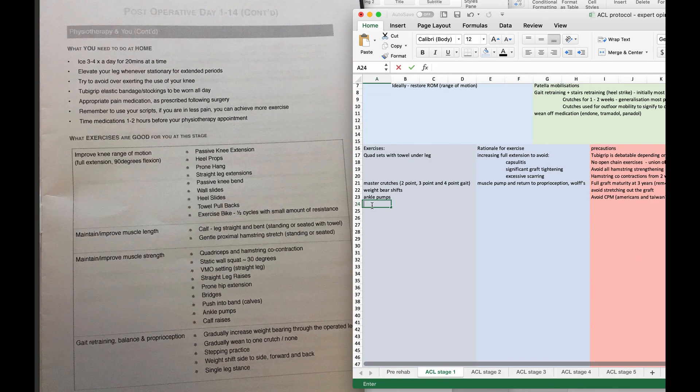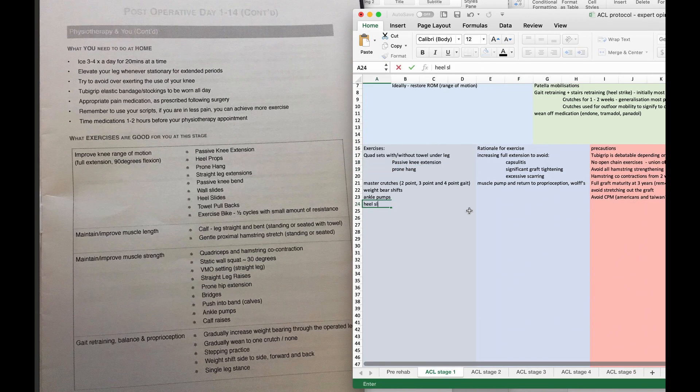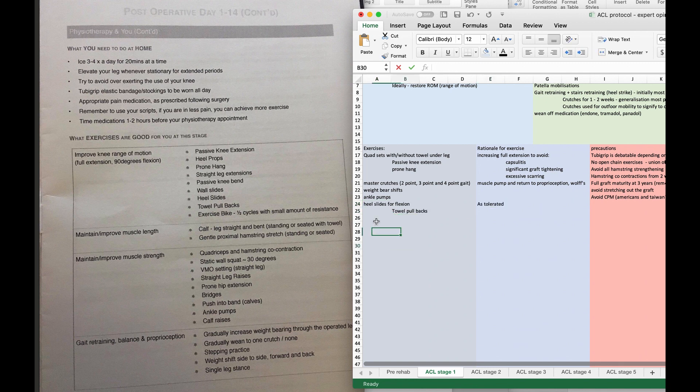So as you can see, I'm just building up an Excel spreadsheet full of the exercises that I would like to film hopefully before I go into surgery.